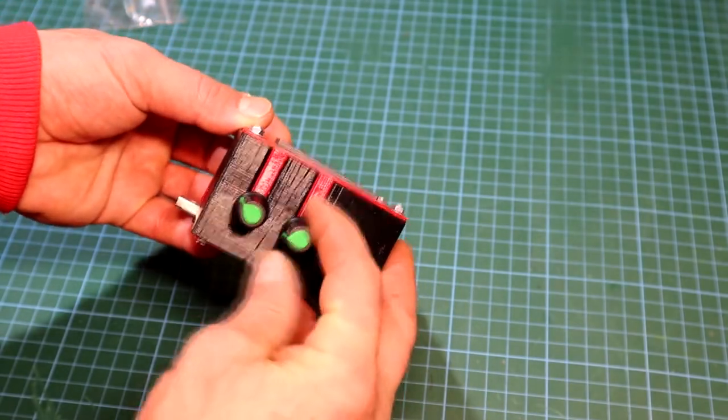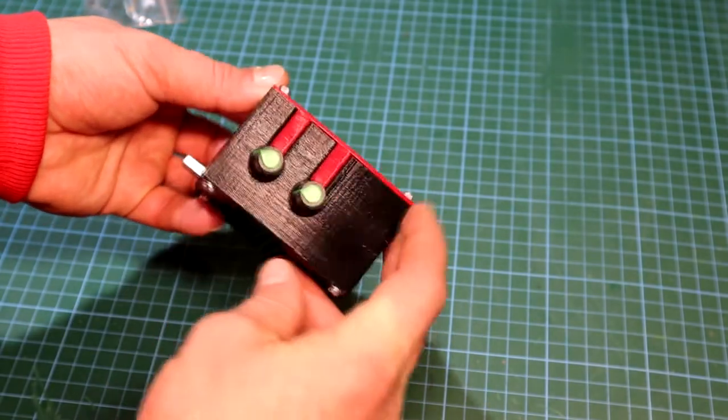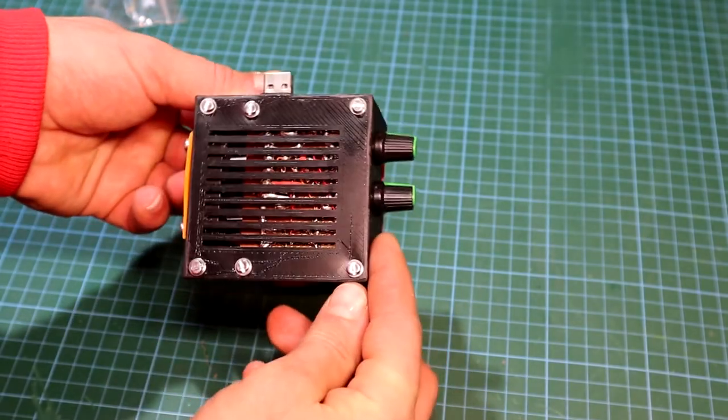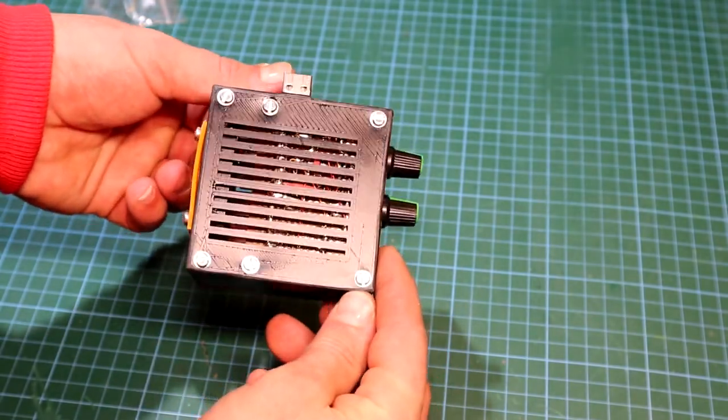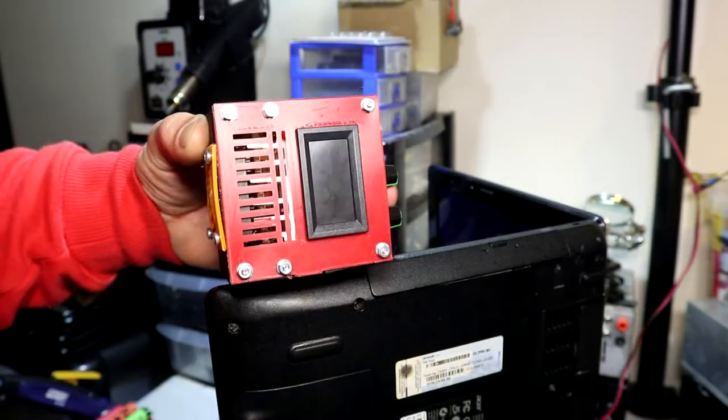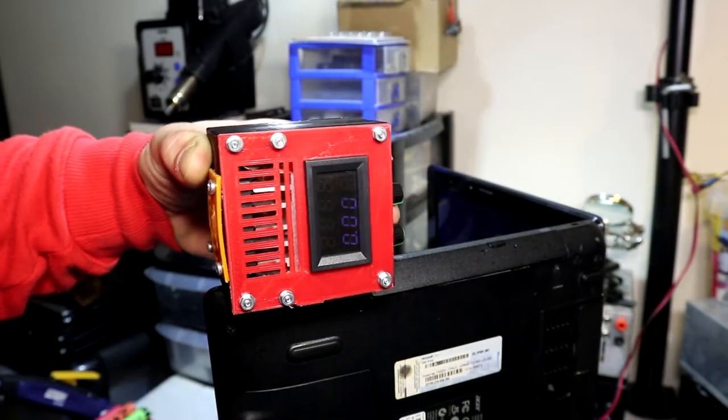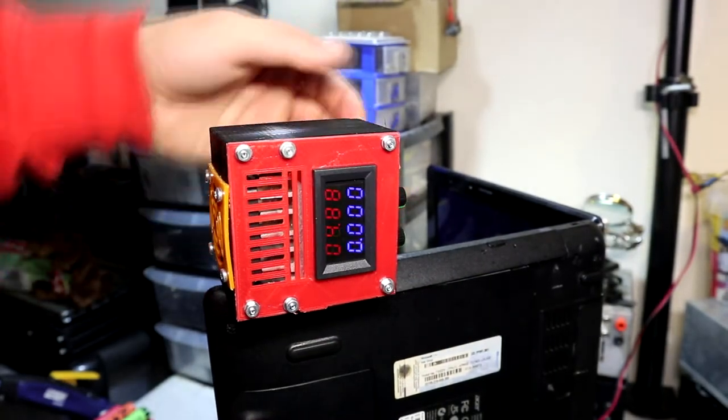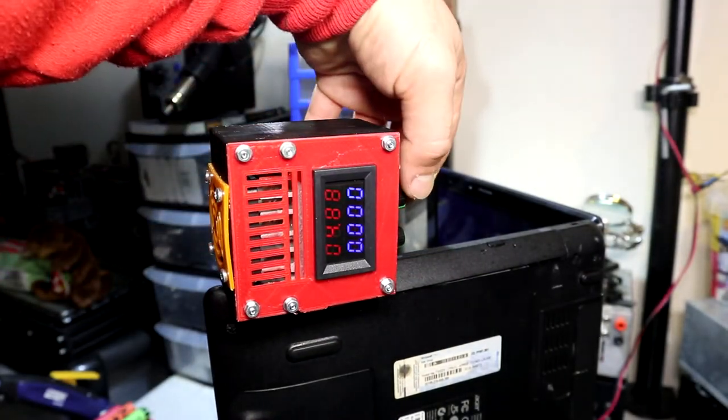Hi guys and welcome back to the channel. In today's video I'll be showing you how you can make your very own USB dummy load. Now you may ask me for what purpose, well that's a great question.